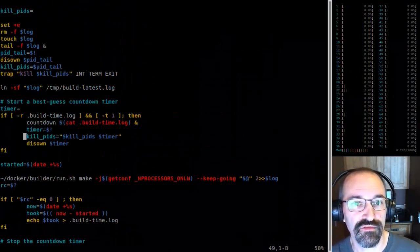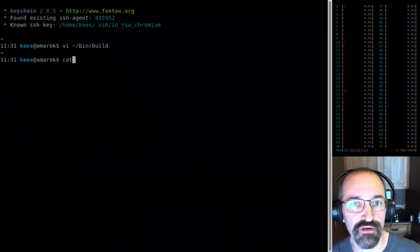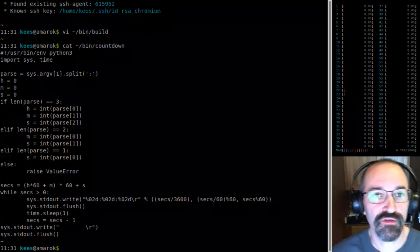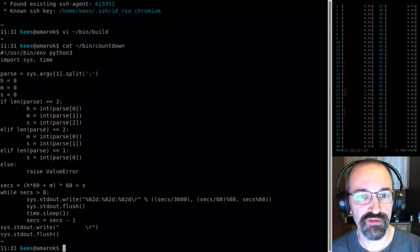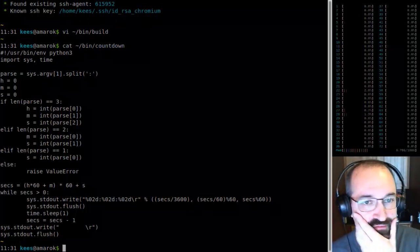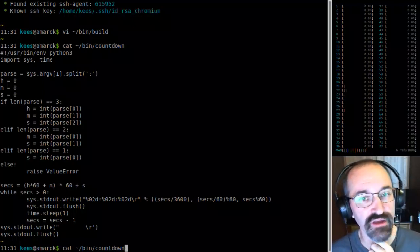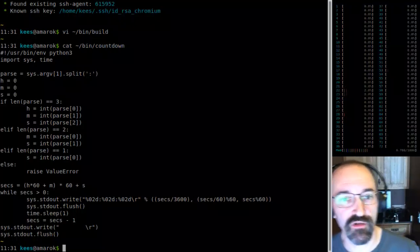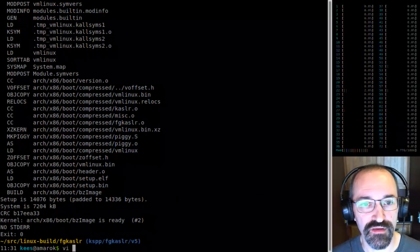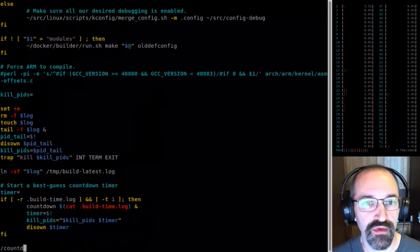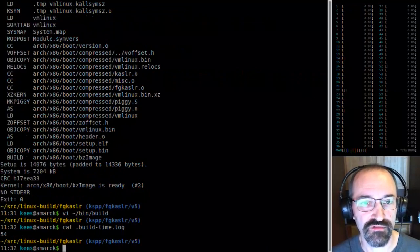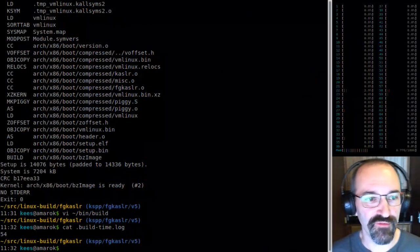I've got a little timer in my build tool to tell me how long the last build was so I can countdown. This is just linking vmlinux again after one small change to the bootstub. The build took 54 seconds last time.